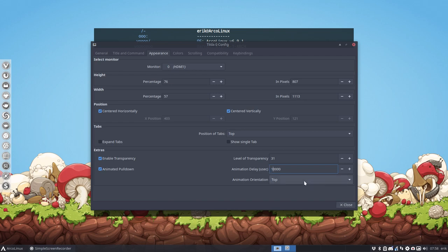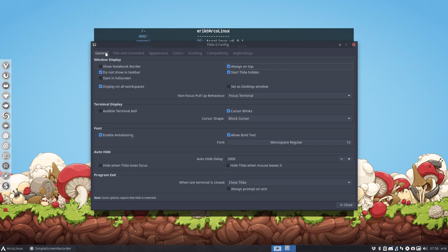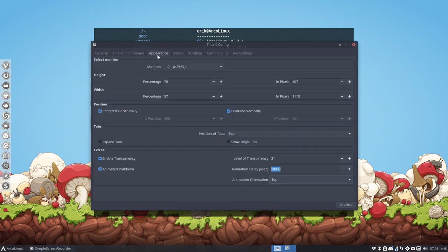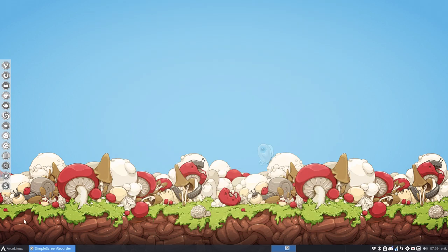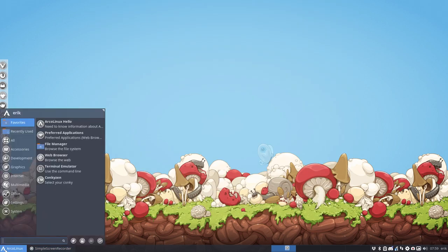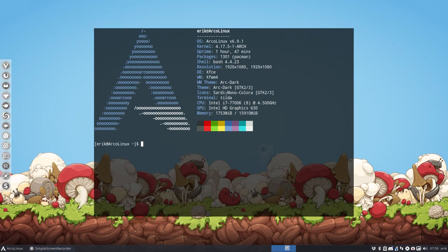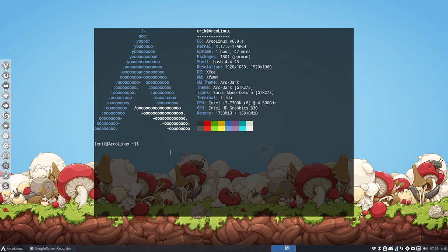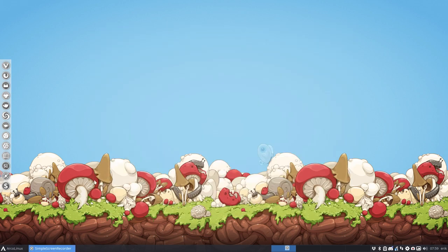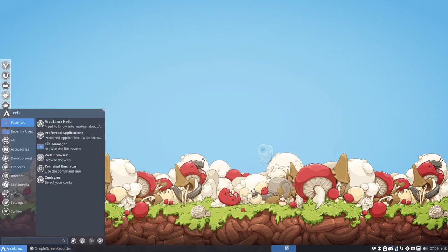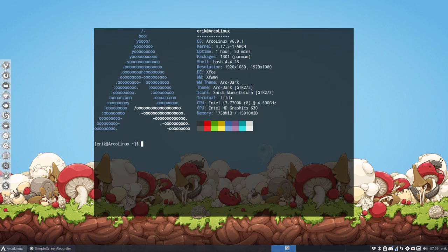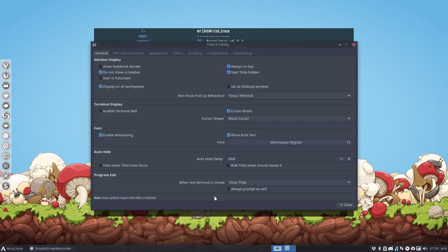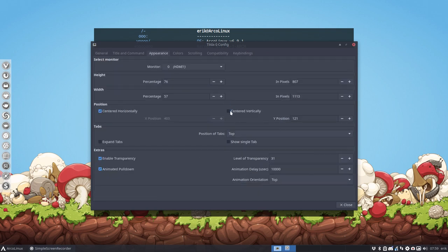Let's say we don't want to put it in the middle. Where did I set that? Appearance, middle, centered vertically, close. I need to restart. Some of the things you need to restart. So shift control Q and then we restart tilde.